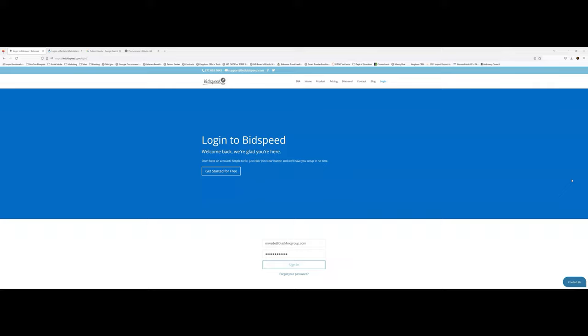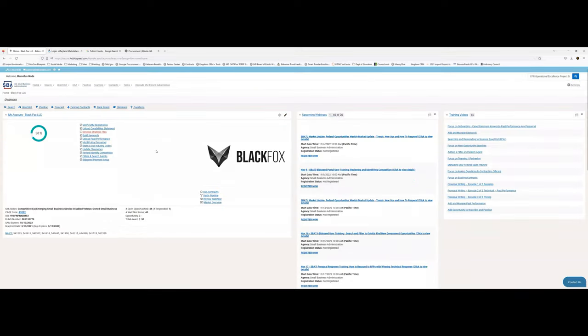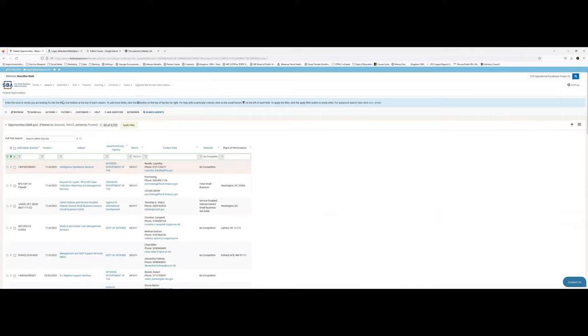I'm going to log into BidSpeed, which is an awesome tool and website. You can see my company Black Fox — when we got into the 8(a) program, when it expires, our sales registration, our set-asides — all this information is right here.